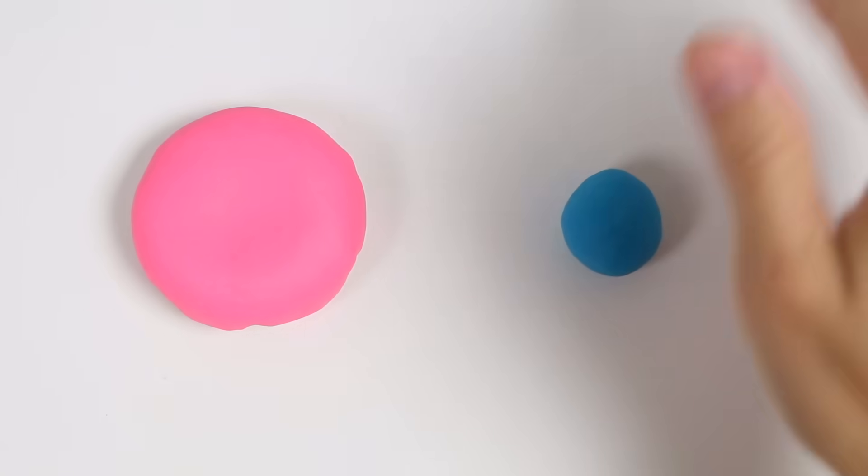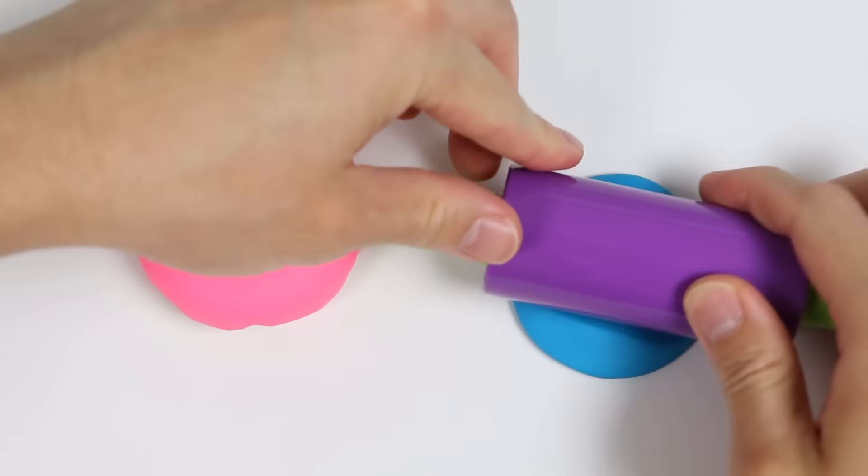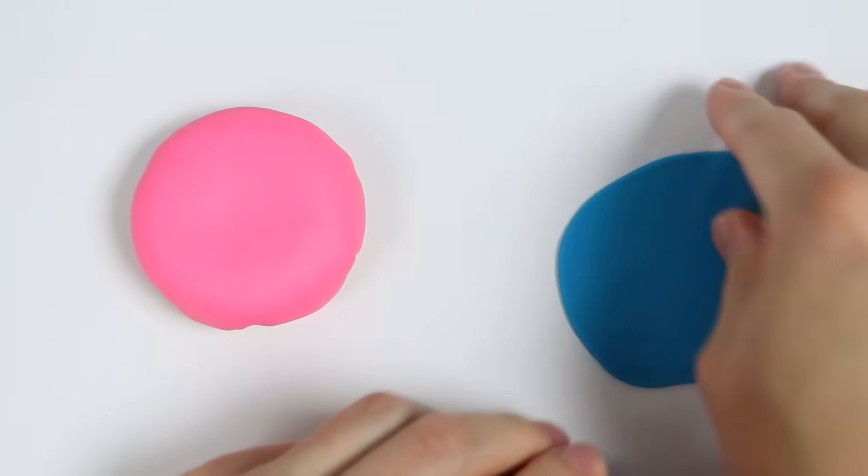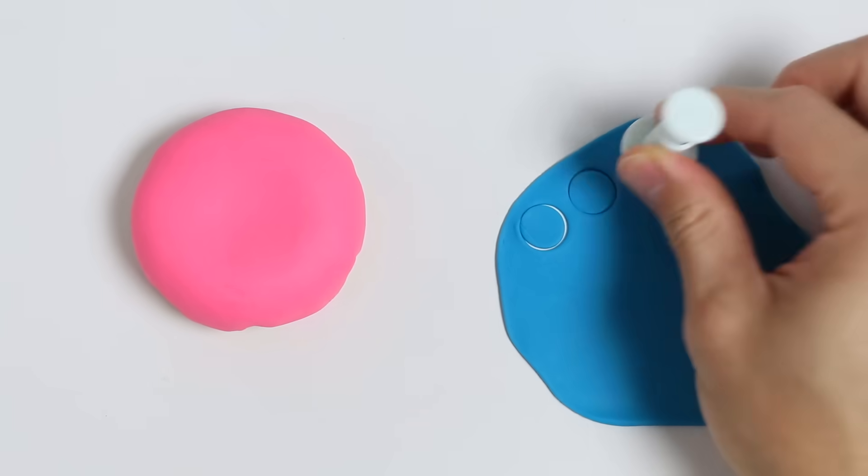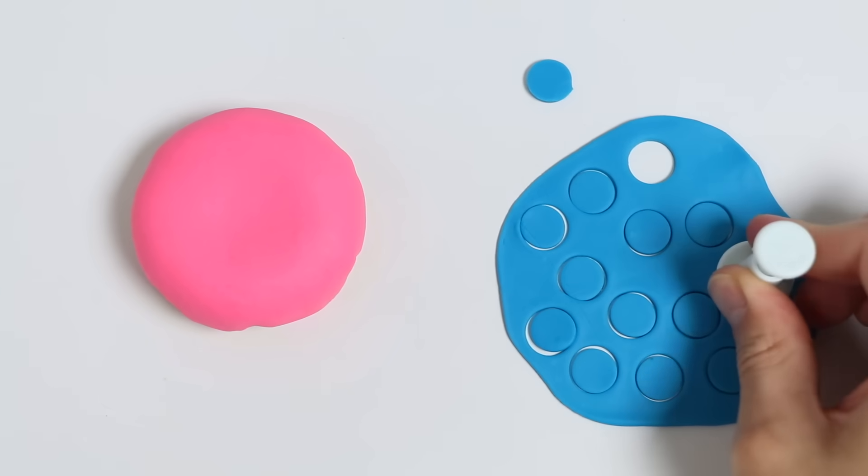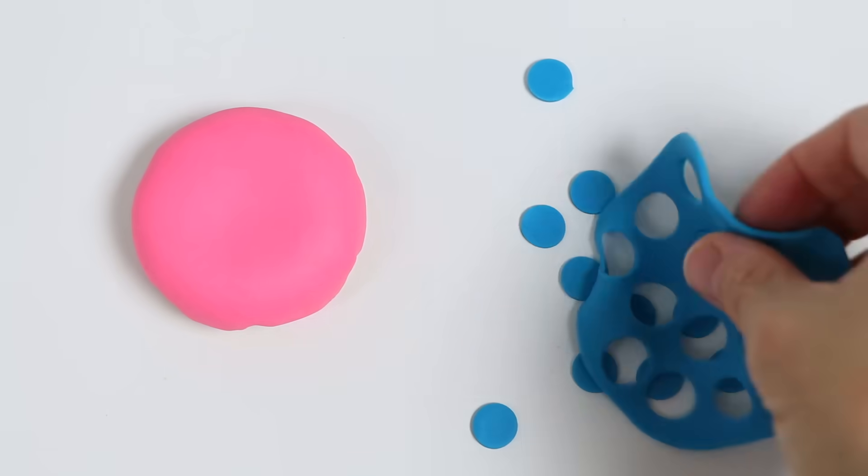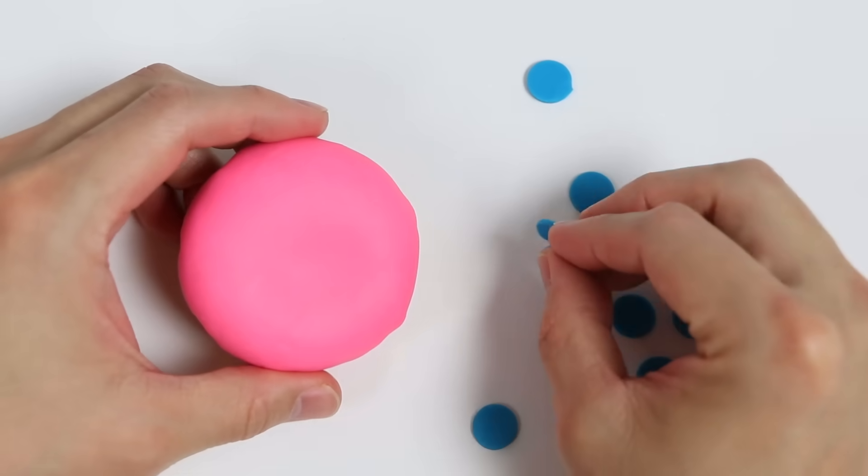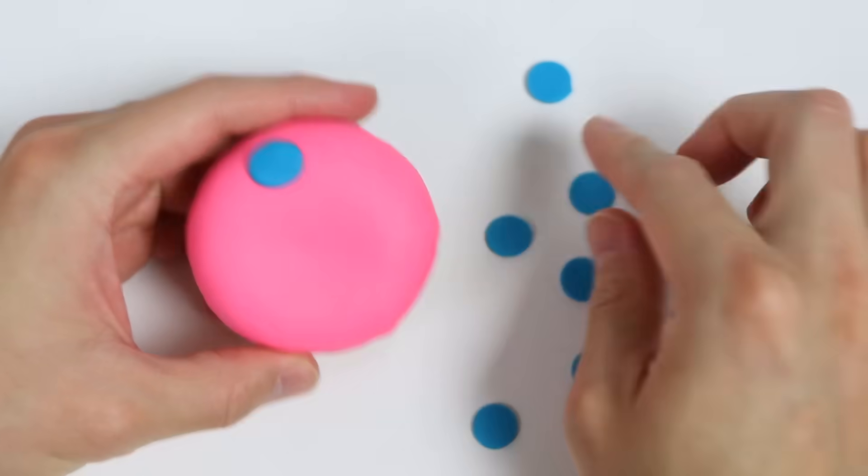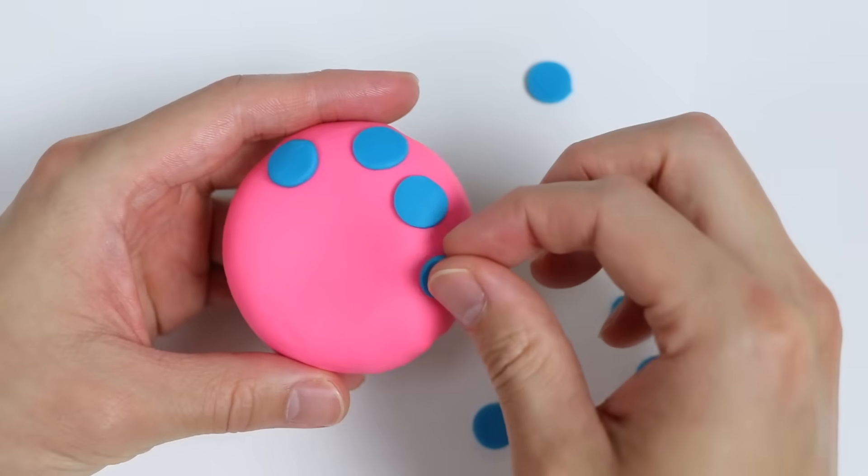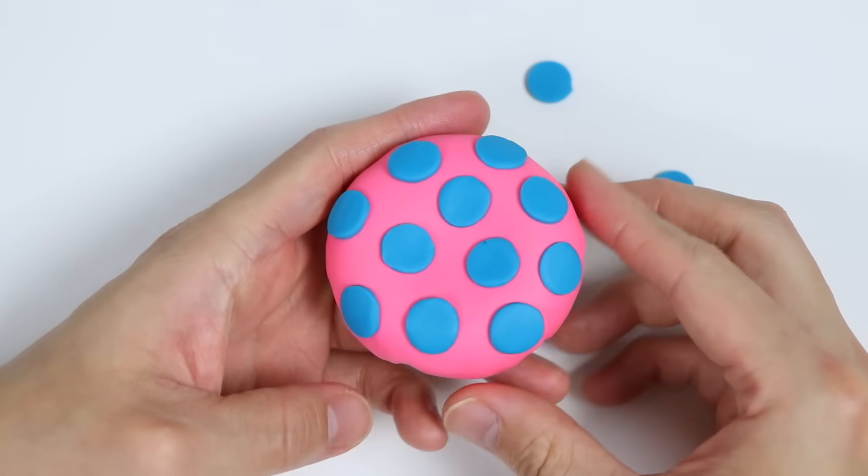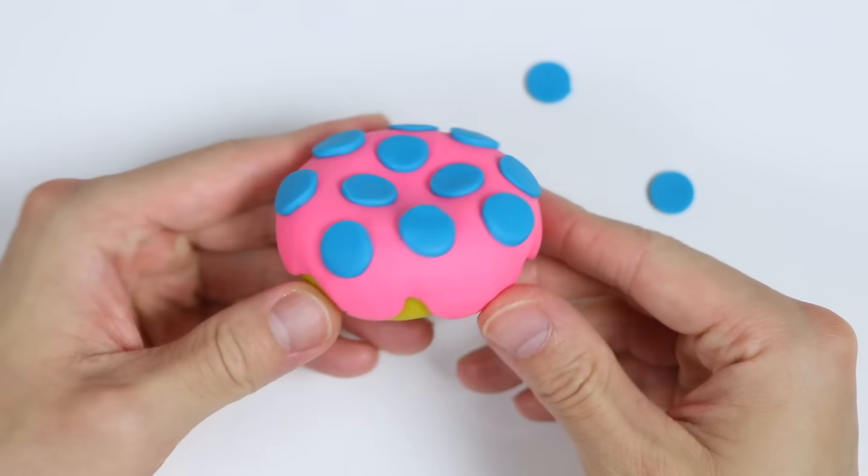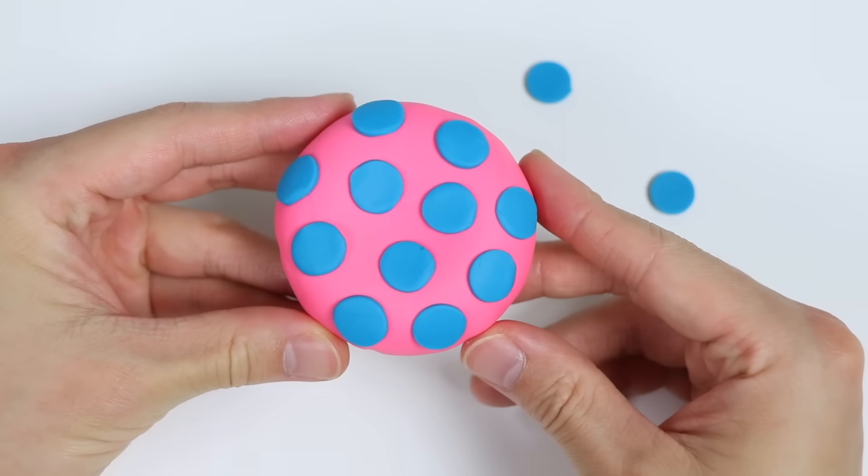Now let's add some sprinkles on top. We'll use this blue Play-Doh. Stamp out blue dots. There we go. Now let's cover our pink glaze with the blue sprinkles. Awesome. Here's a closer look at our yellow donut with a pink glaze and blue dots. Let's go feed Mr. Play-Doh-Ed.